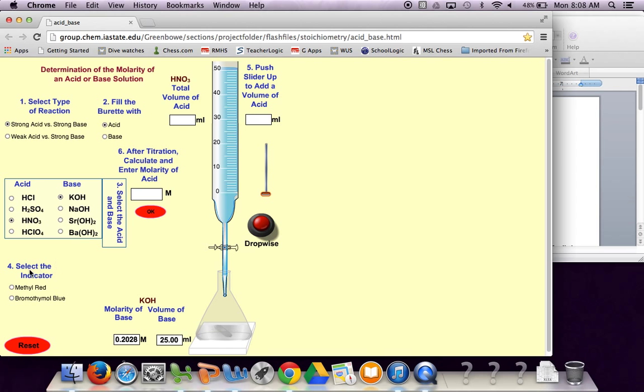We're going to select our indicator which is bromothymol blue. So the acid is in your burette and the base is down here. Bromothymol blue in the presence of a base will be blue in color.